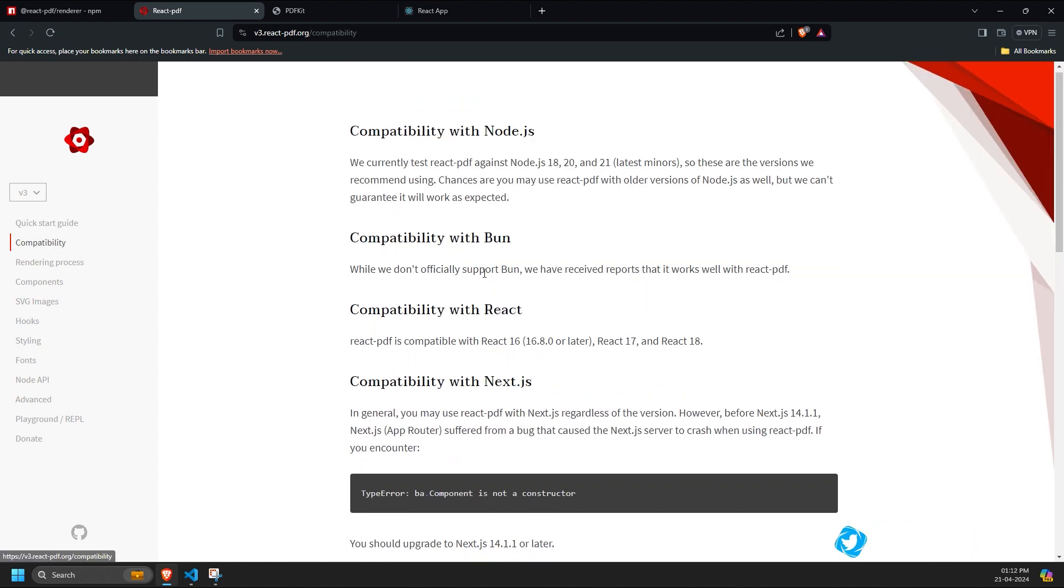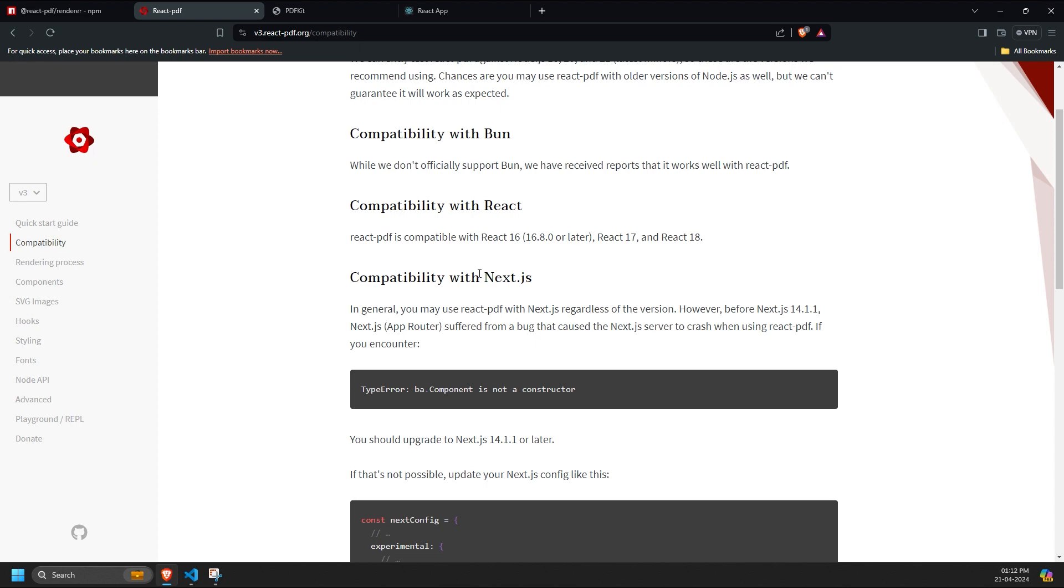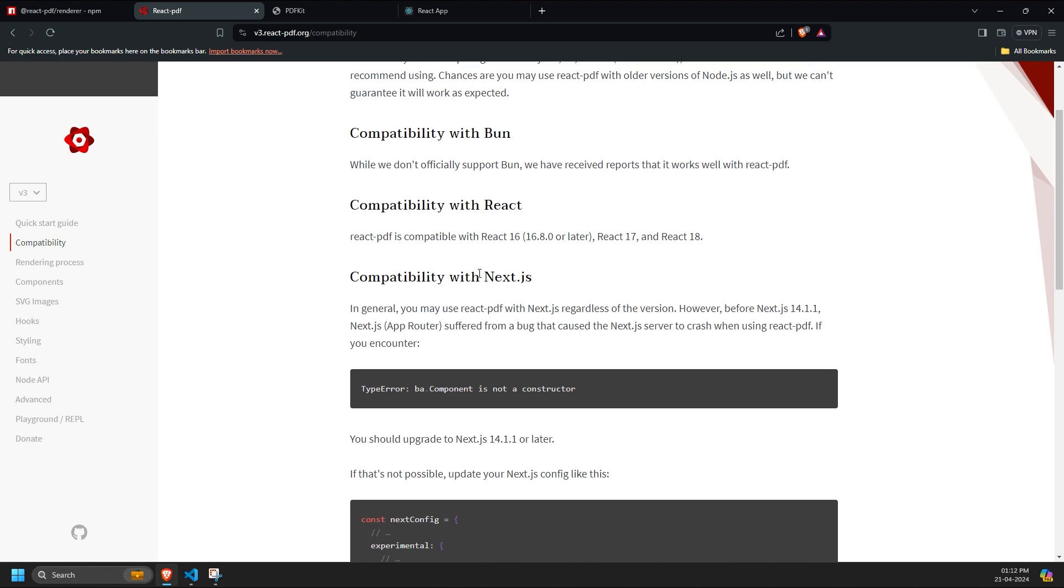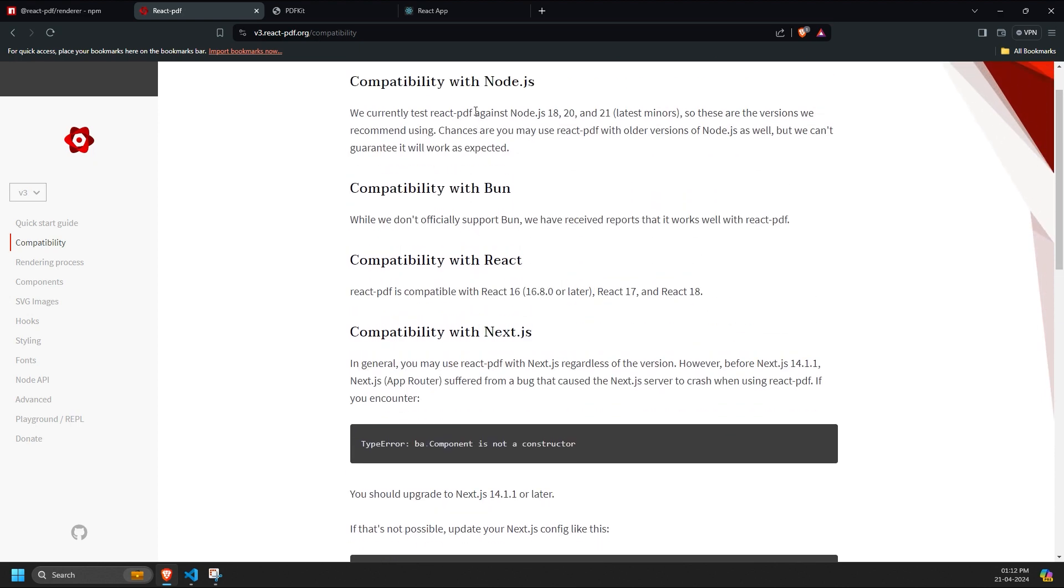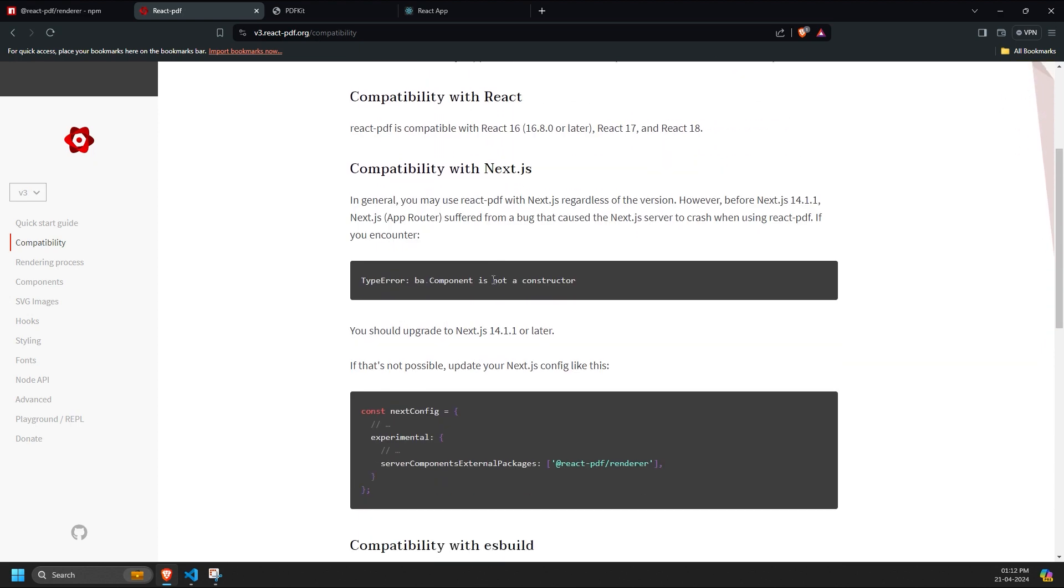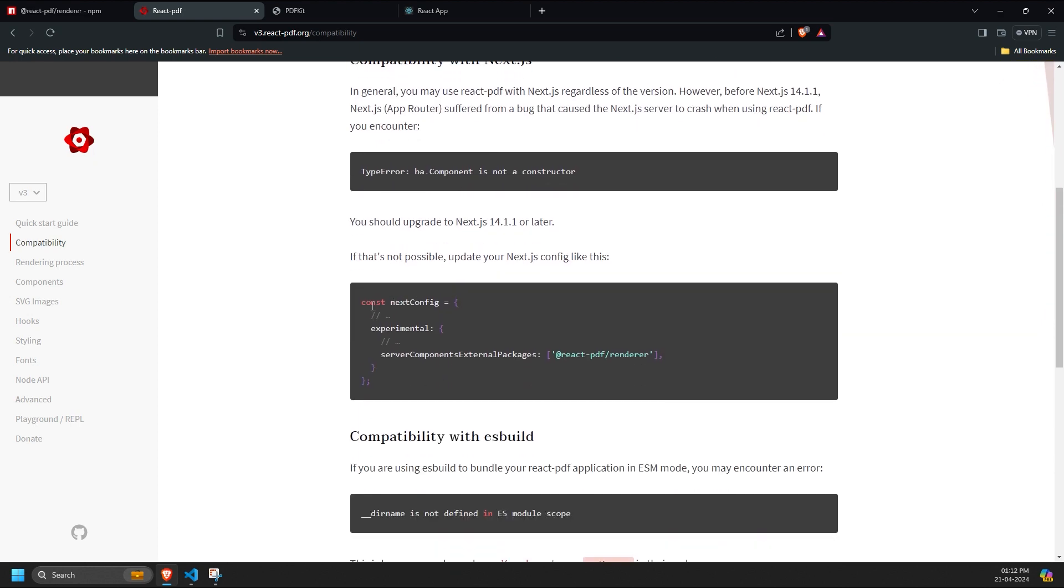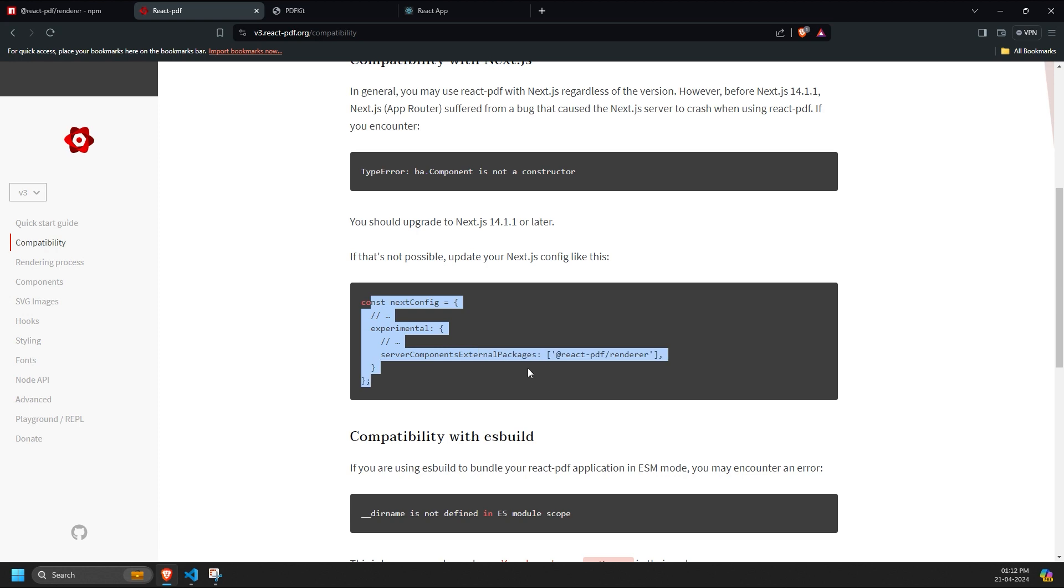Additionally, it's compatible with Node.js and Next.js. For Next.js, you'll need to update the config.js file. It's also compatible with ESBuild.